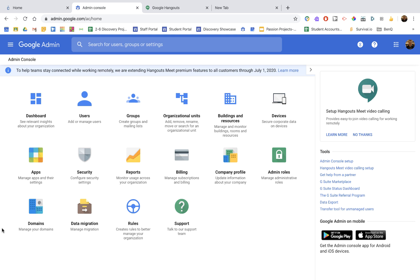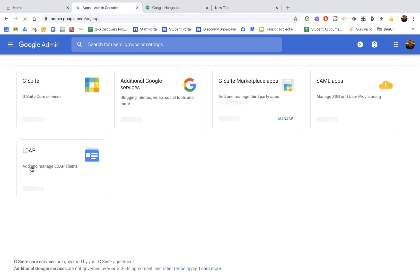Okay, you want to use Meet at your school. Let's head into the admin settings and make sure it's set up correctly.